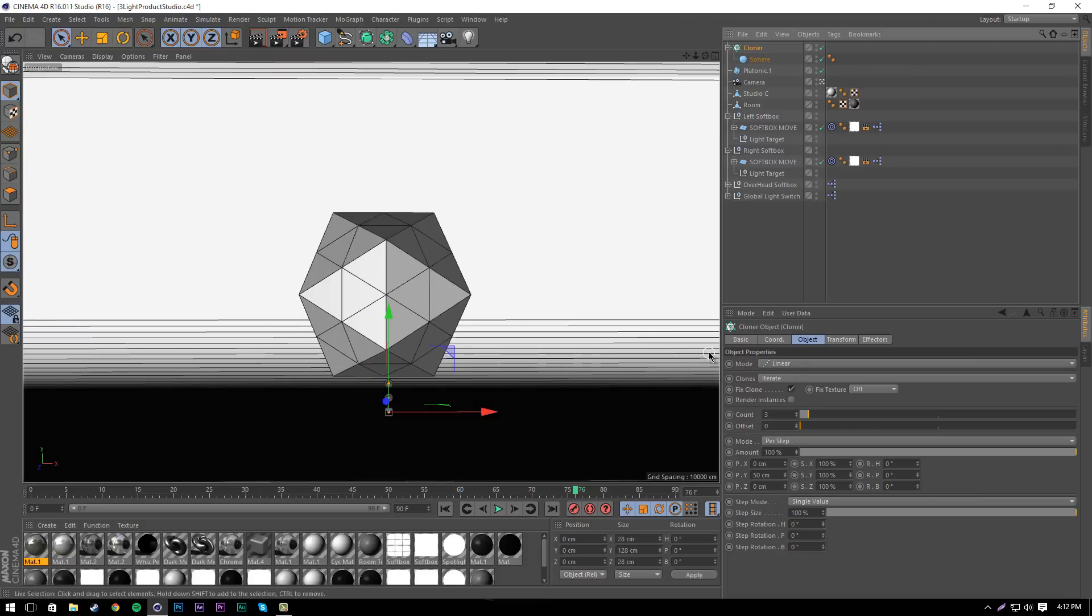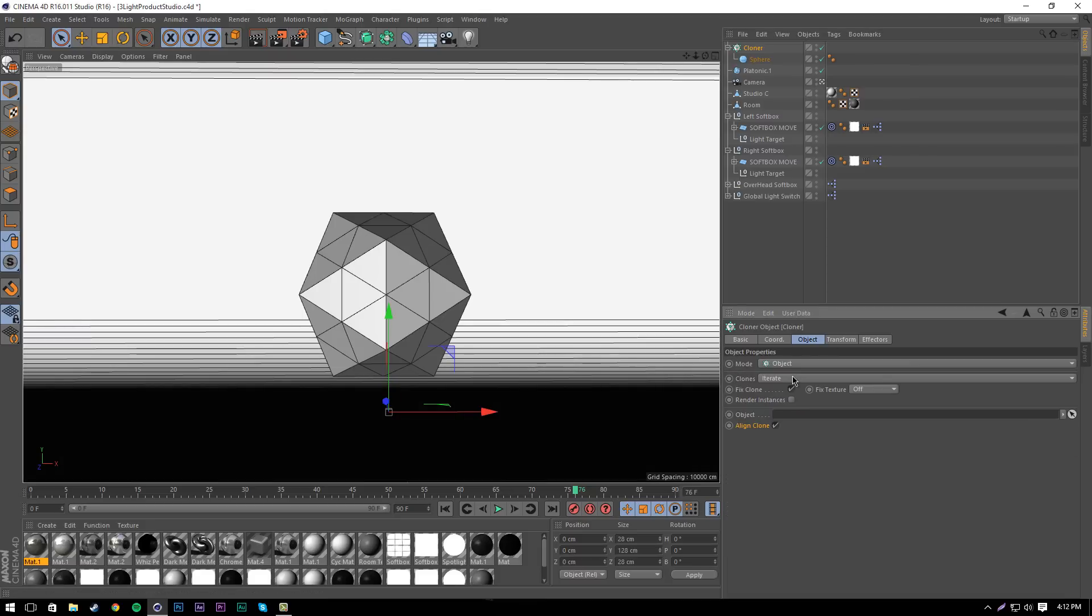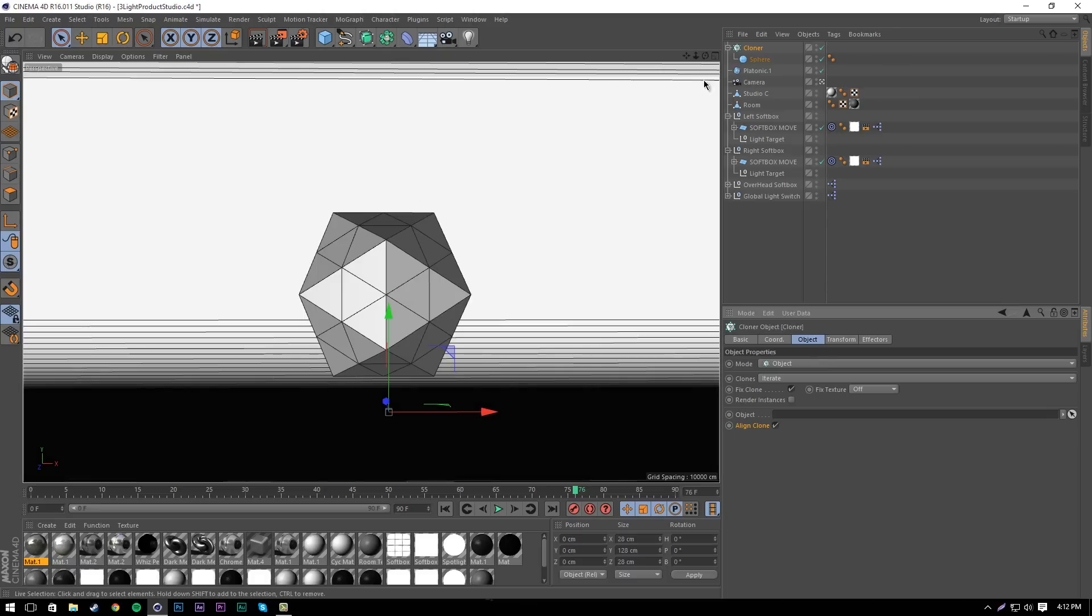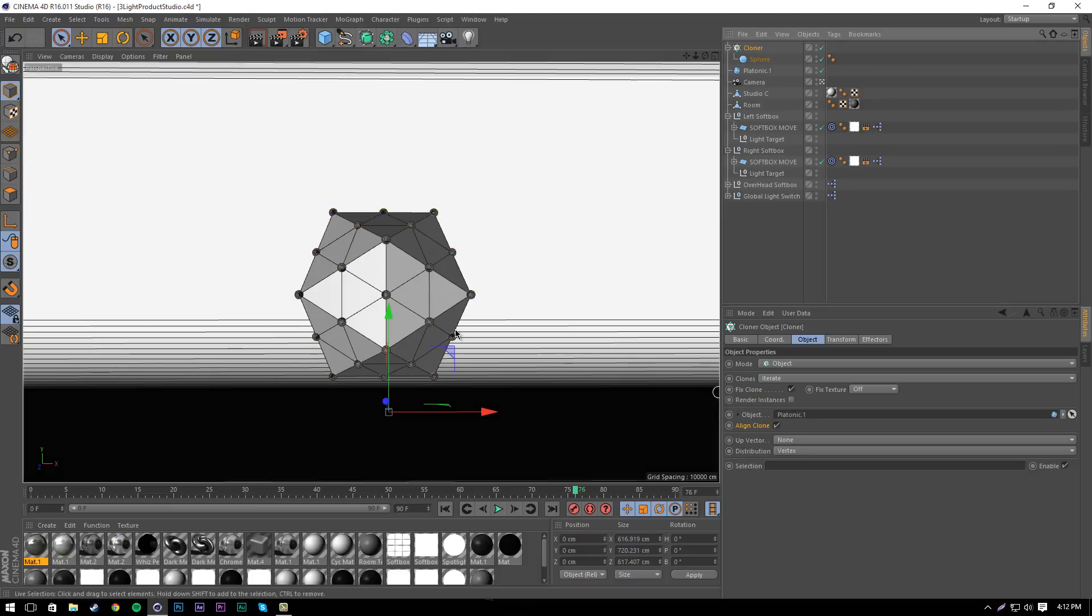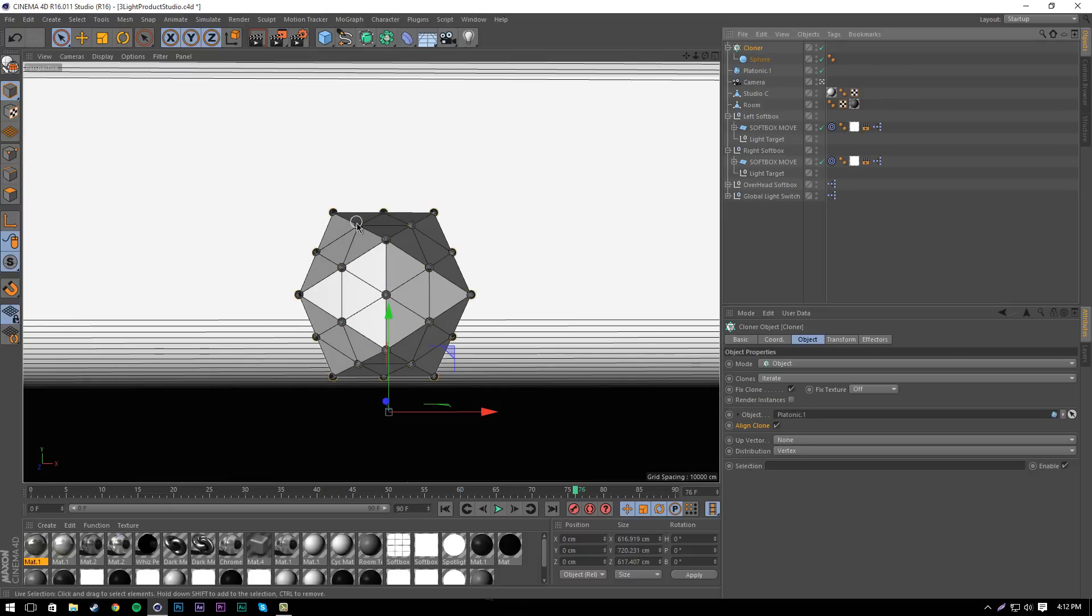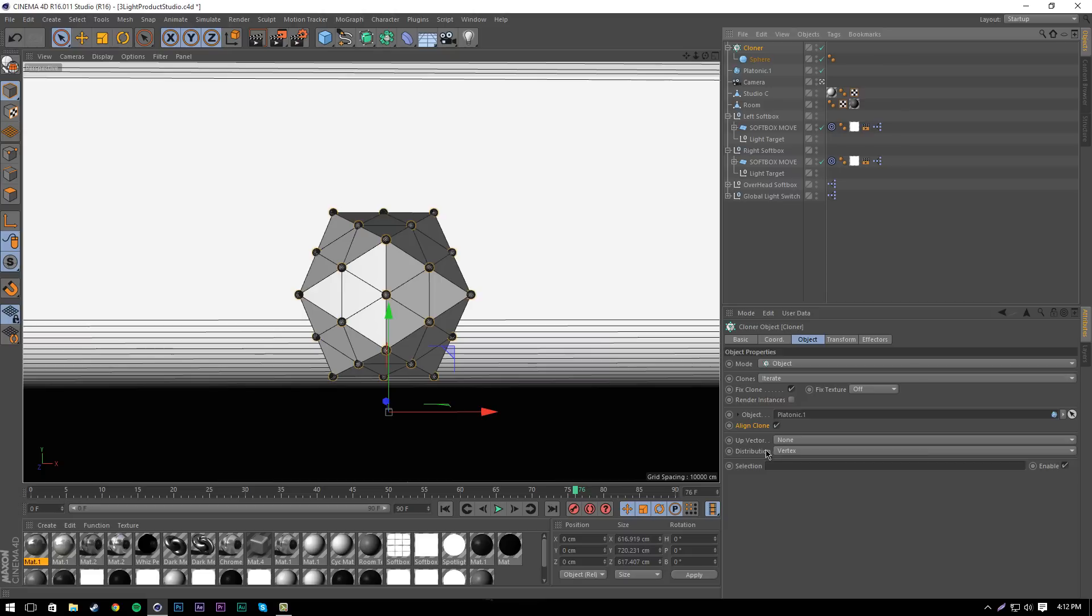We're going to set the mode to object, and then we're going to drag the platonic that we just made into the object. Just left click, hold, drag it into the object. What it did is it took all these spheres and placed them at all the edges of this platonic. We want to keep the distribution on vertex.